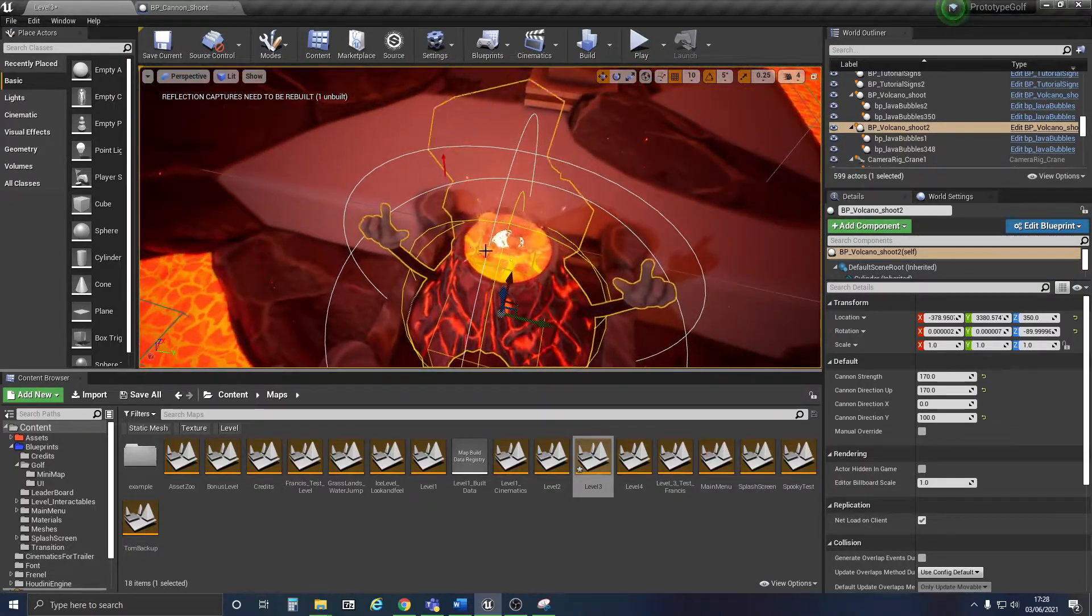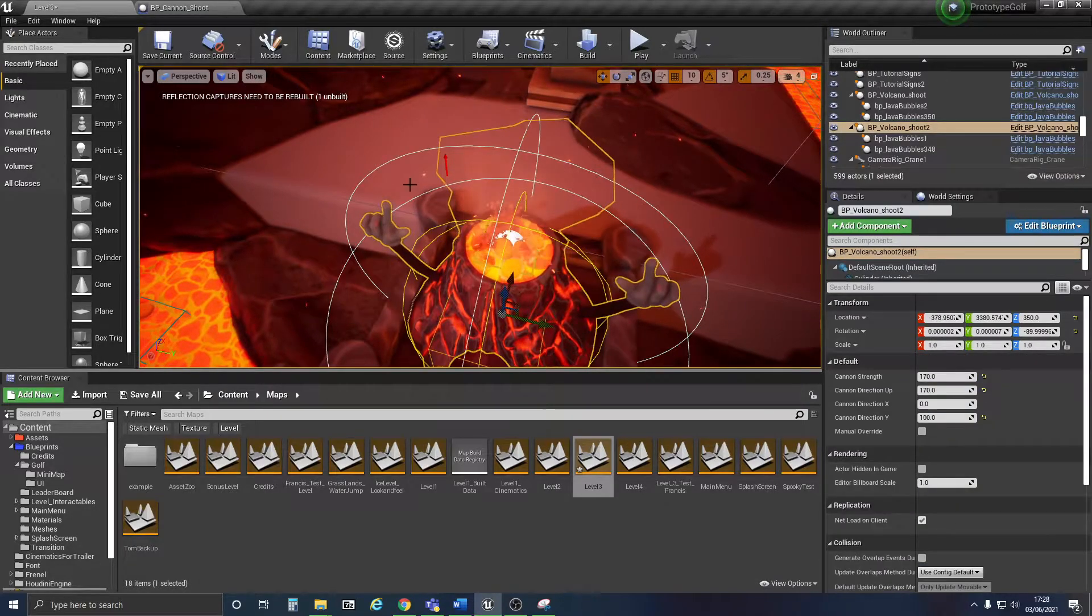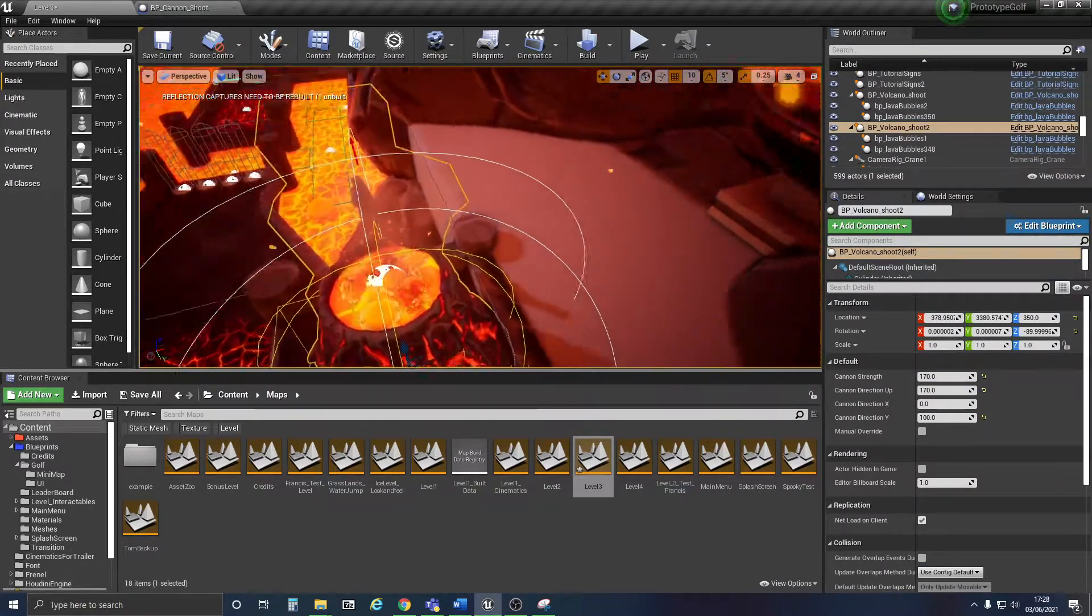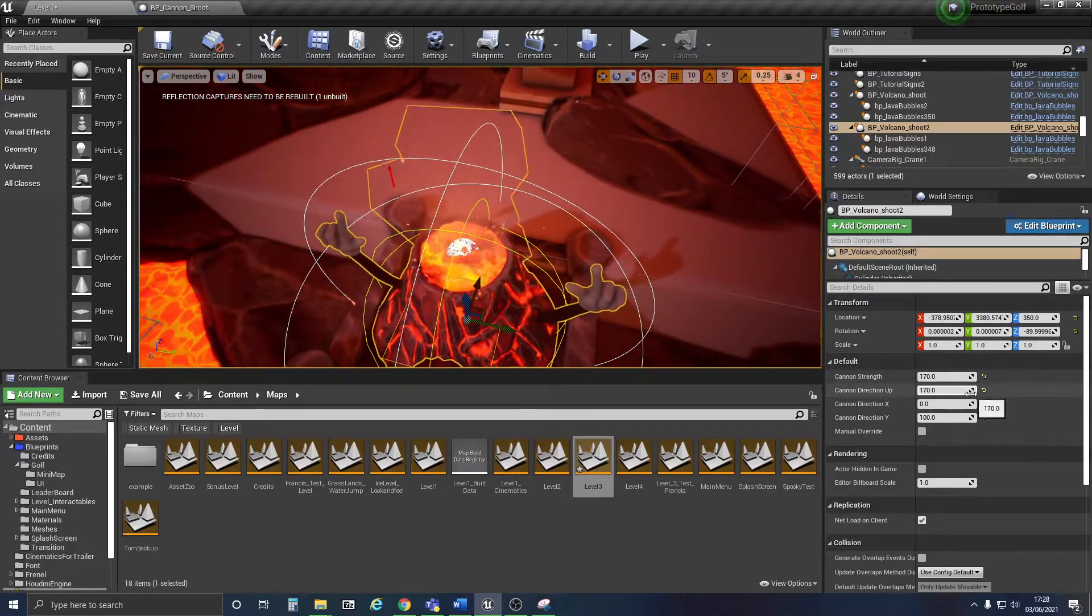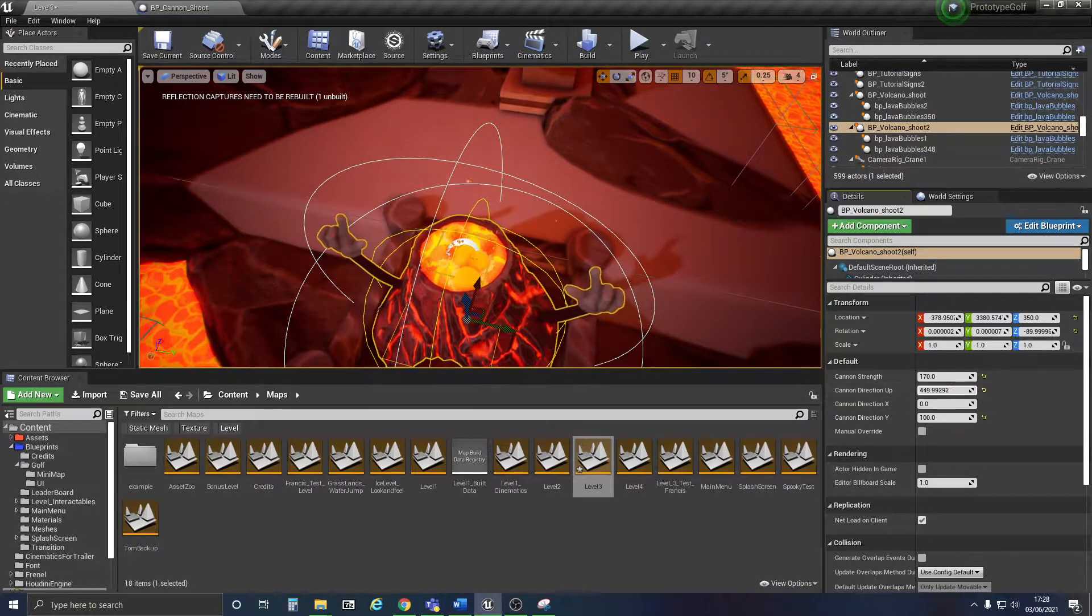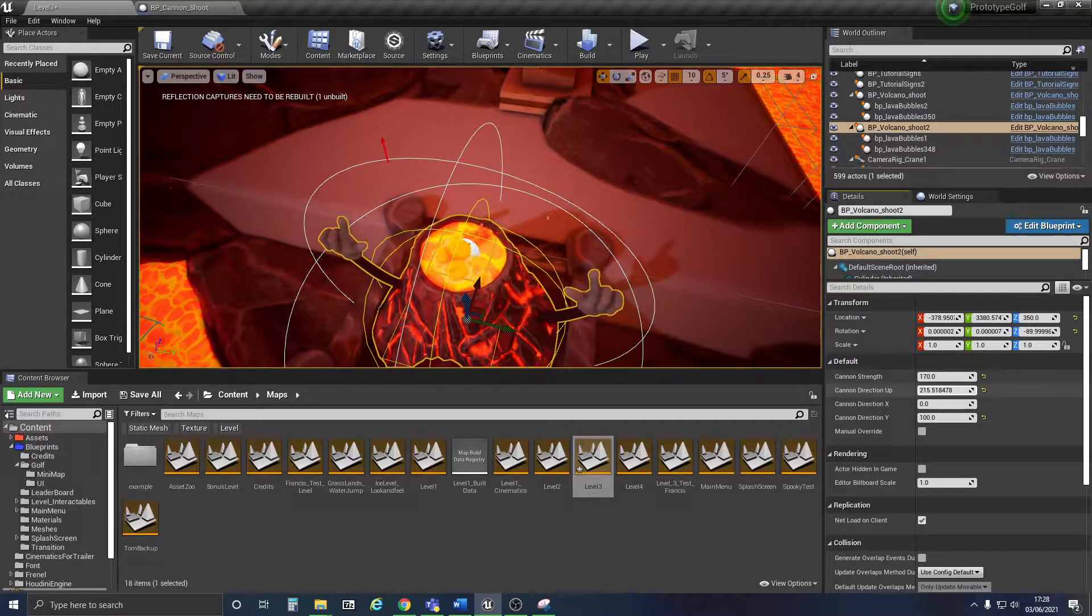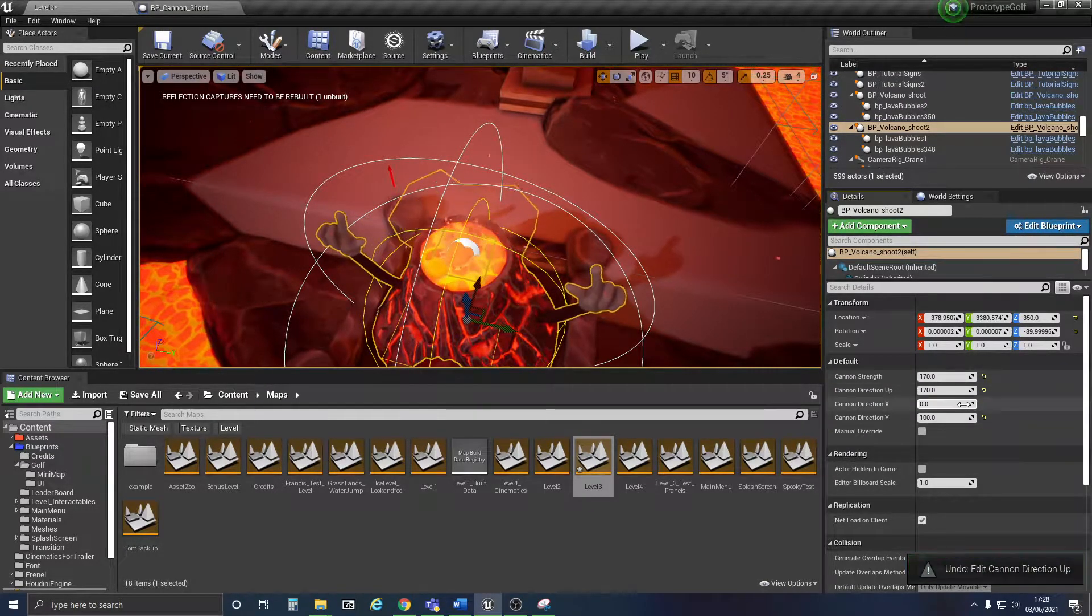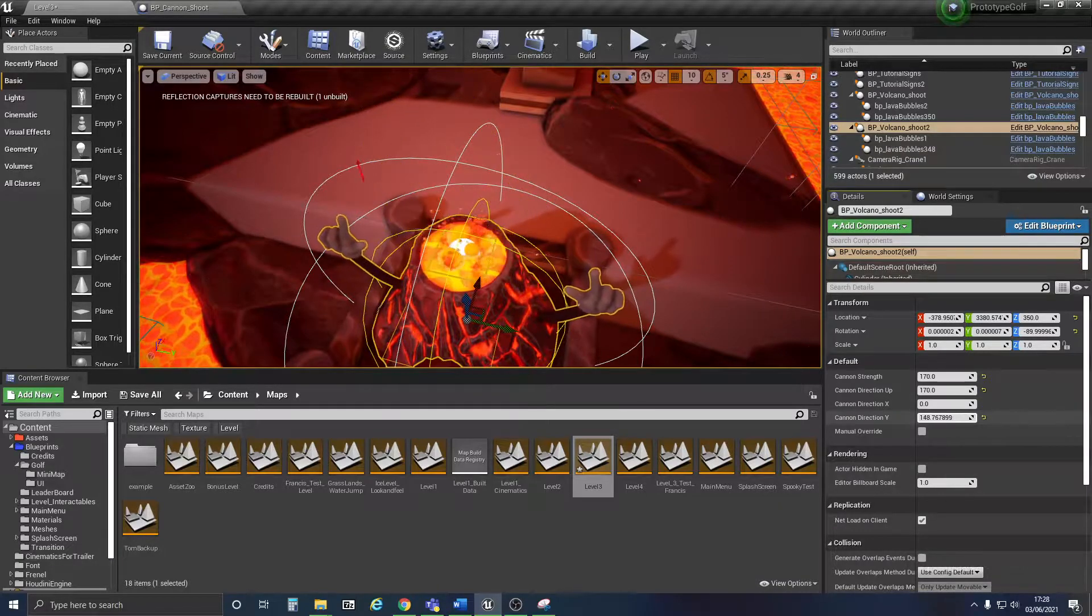Then the design team and I made it so that this arrow here shows you the direction you're going to launch the ball. So you can change the up and down direction because you'll need it to be somewhat high. Then you can change the direction along the Y